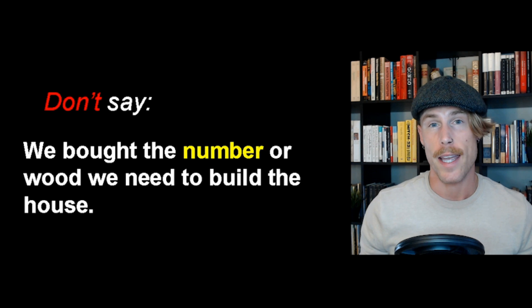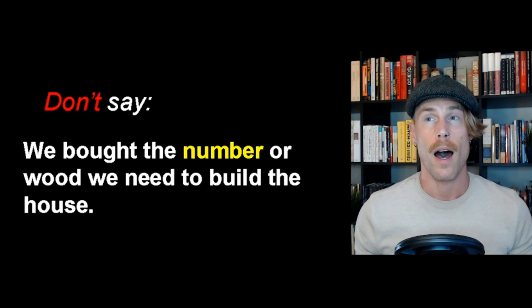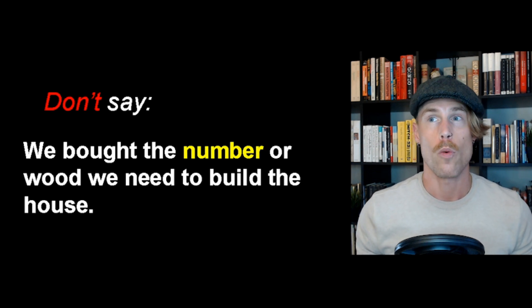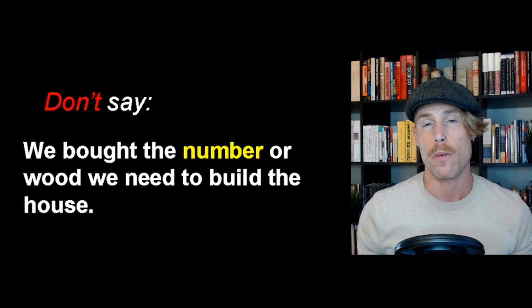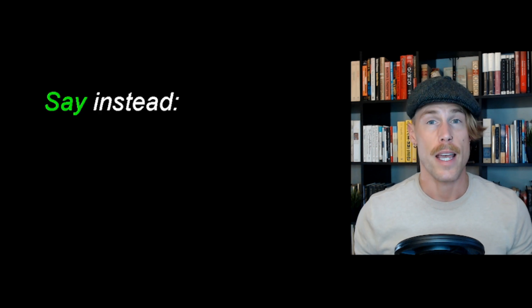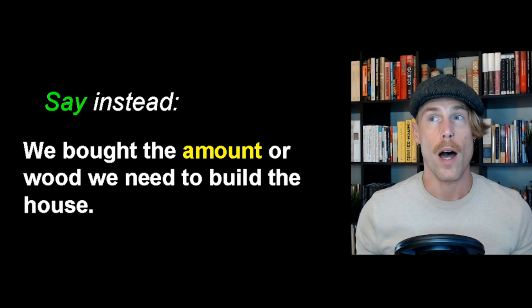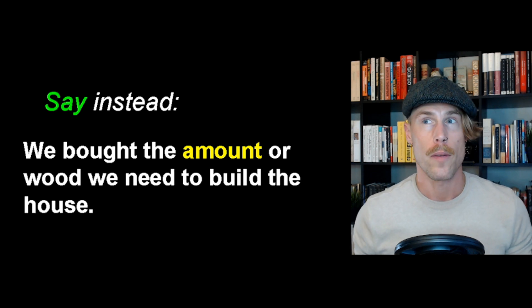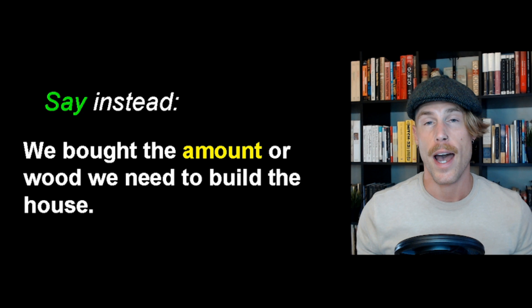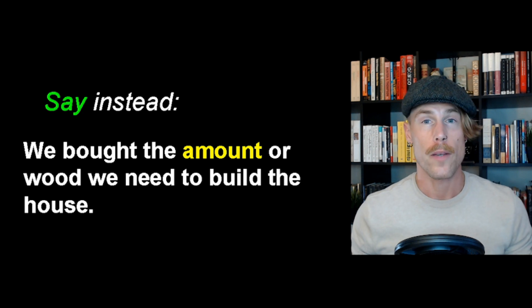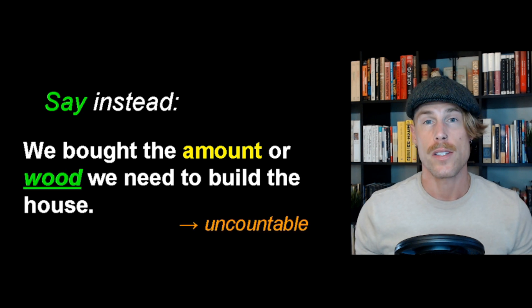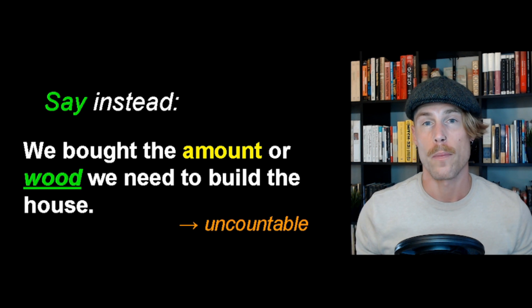Don't say, we bought the number of wood we need to build the house. Say instead, we bought the amount of wood we need to build the house. Wood is uncountable.